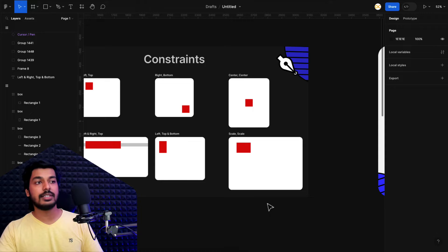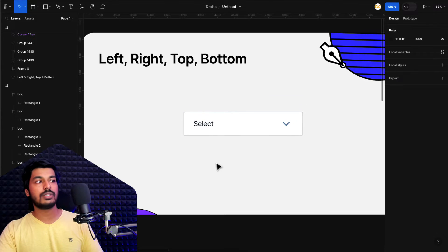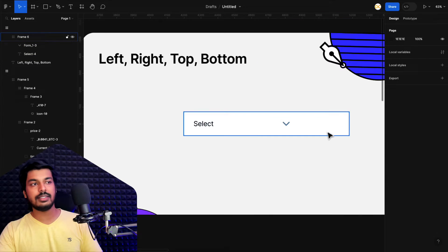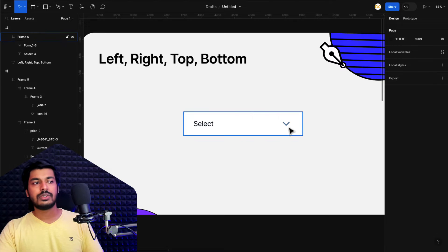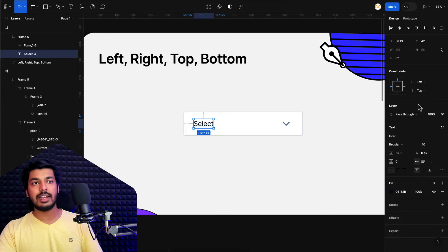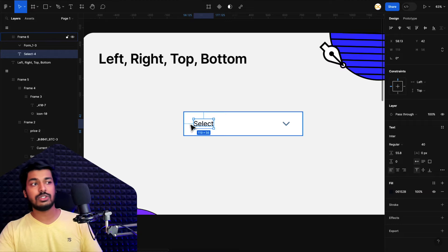Now let's understand this with practical examples. Here's a positional one — left, right, top and bottom. This is a common dropdown used in UI design. Right now if I scale the width, the dropdown icon here is not changing position. The dropdown always has to stick to the right, even if I scale the design. Currently, the default left and top constraint is applied — every time you drop in an element, left and top is the default.